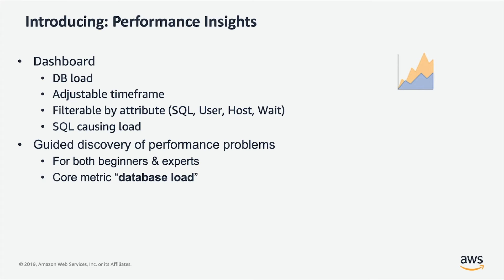which user is, which host is, and where am I spending time on my database.